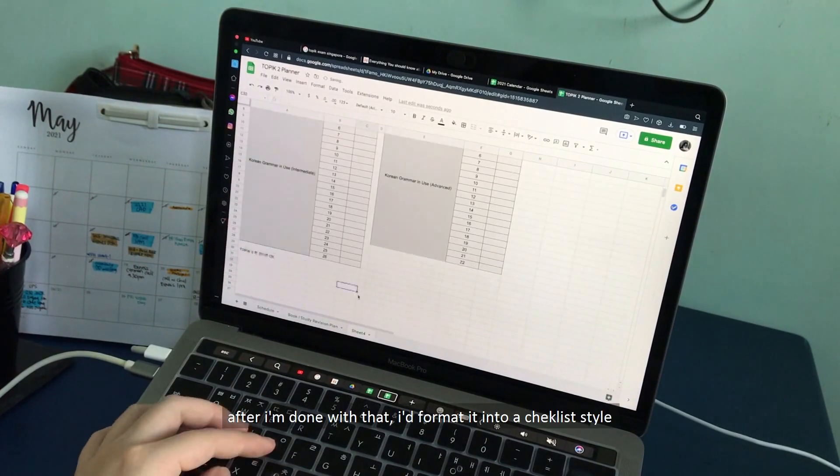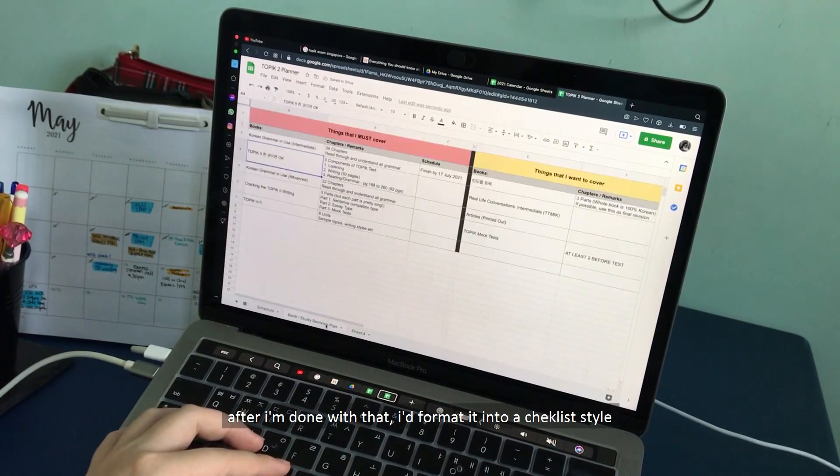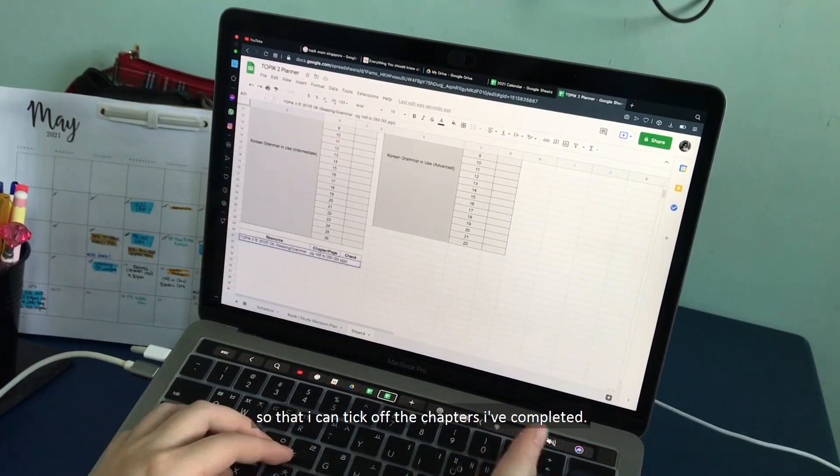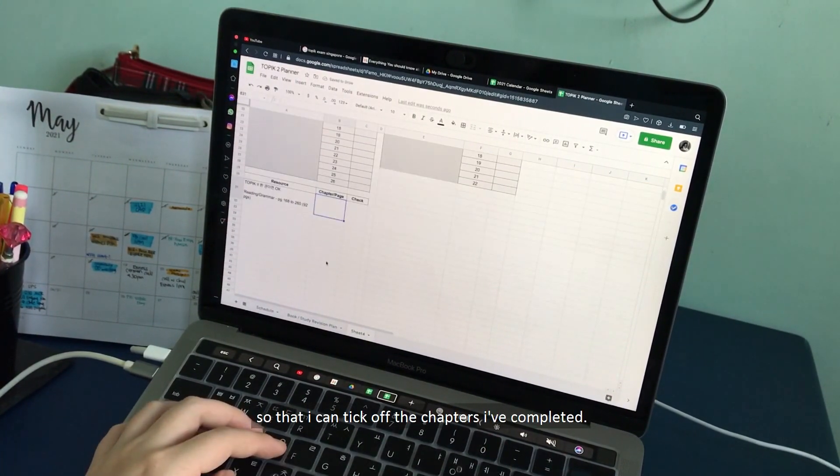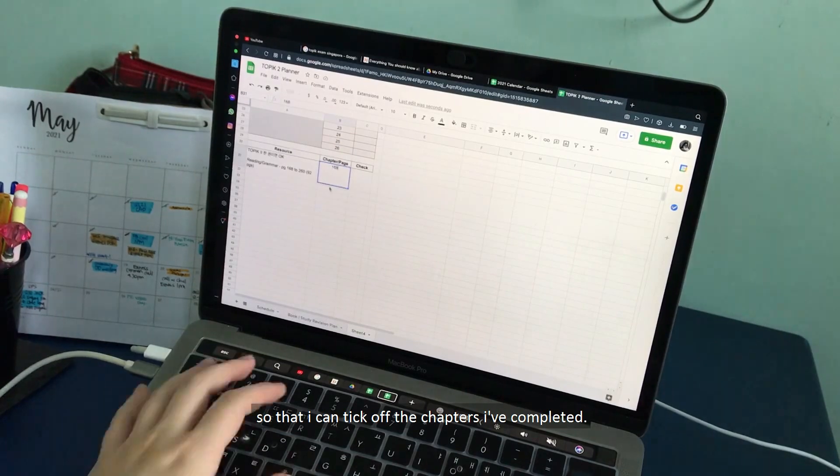After I am done with that, I would format it into a checklist style so that I can tick off the chapters I have completed.